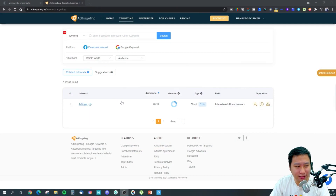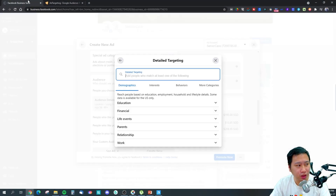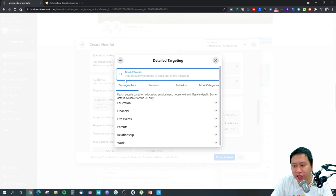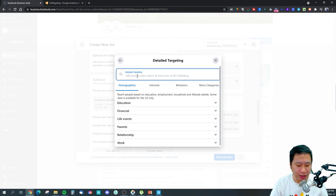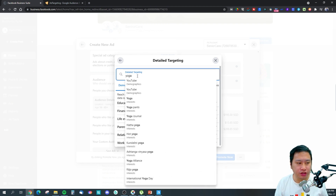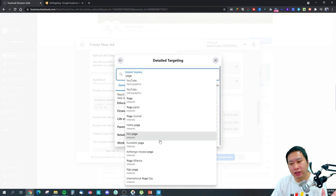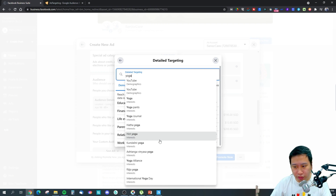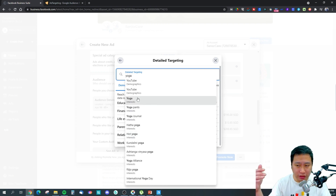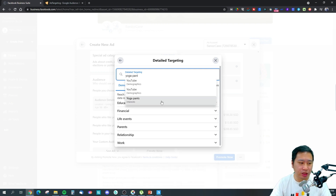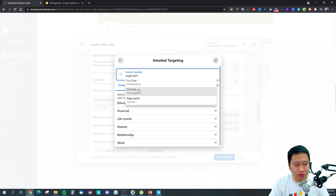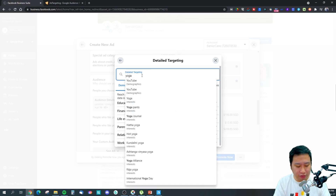We're in Ad Targeting, but first I'm going to jump into Facebook Business Suite to show you what happens. For example, if I search for 'yoga,' this is what Facebook allows me to target — there's no scroll button, this is everything in the audience when you're creating an ad on Facebook. When you go into detail targeting and type in 'yoga pants,' this is all there is to target.